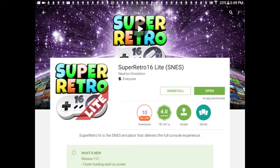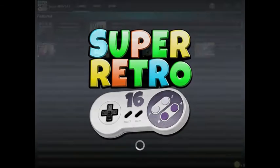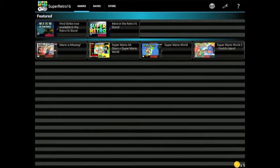Once you download that, you're going to open it. You can see the logo loading up, and I already have a few Mario games here.